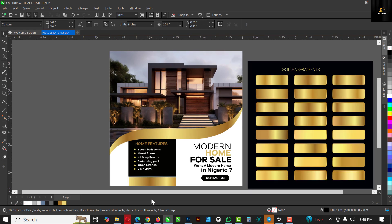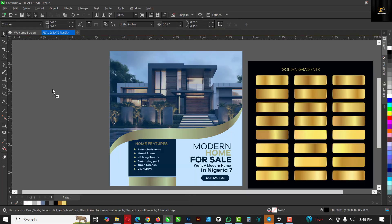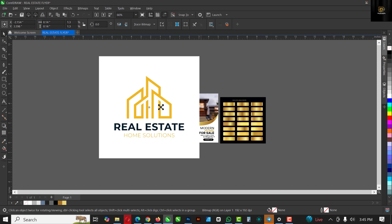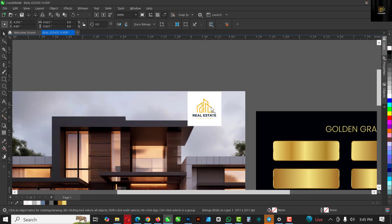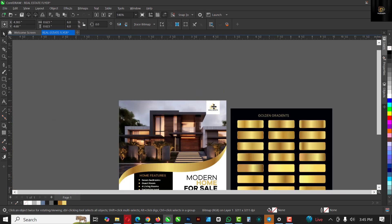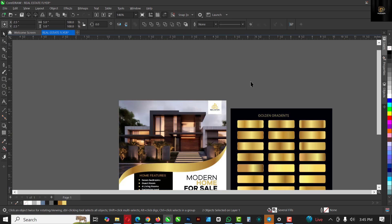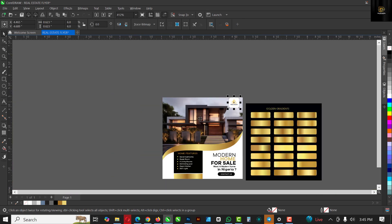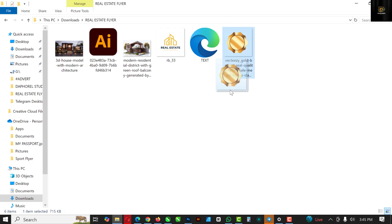Moving on, I'm going to go over to my resource file again and bring in the logo. Place it here — it's too big, so make it slightly smaller. Make sure it's somewhere around here — very important. We're done with that. I like it somewhere here, so move on to the next thing.